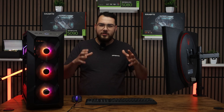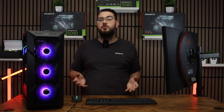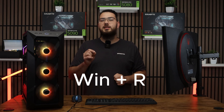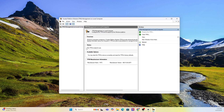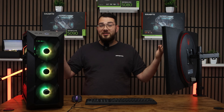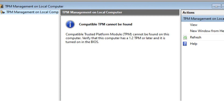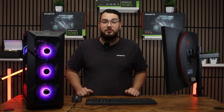Before we jump into the BIOS, let's go ahead and check if your PC already has TPM 2.0 on. Hit Windows plus the R key on your keyboard. Type in tpm.msc and press Enter. A window will pop up. If it says TPM is ready and the version is 2.0, you're already good to go. But if it says it's not available or shows version 1.2, then you'll need to turn it on manually in BIOS.